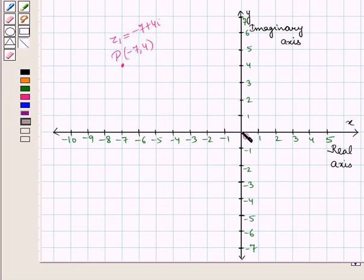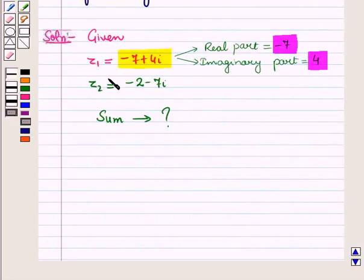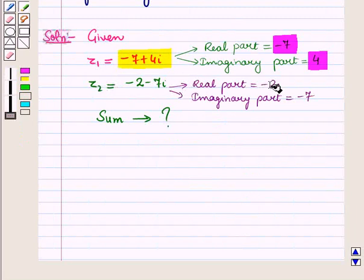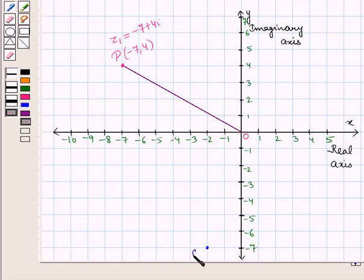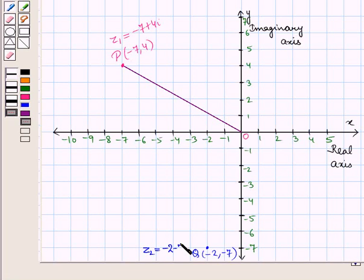Now we join OP. Now let us draw the complex number z2 on the complex plane. The real part of this complex number is minus 2 and the imaginary part is minus 7. So we move 2 units to the left of origin, and from this point we move 7 units downwards, and we reach this point. Let this point be Q. So point Q has coordinates (minus 2, minus 7), which represents the complex number z2 equal to minus 2 minus 7 iota. Then we join OQ.